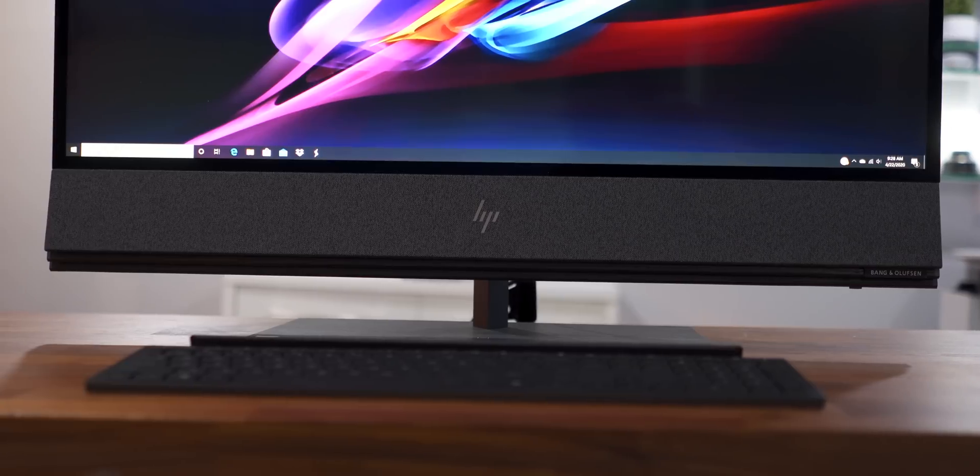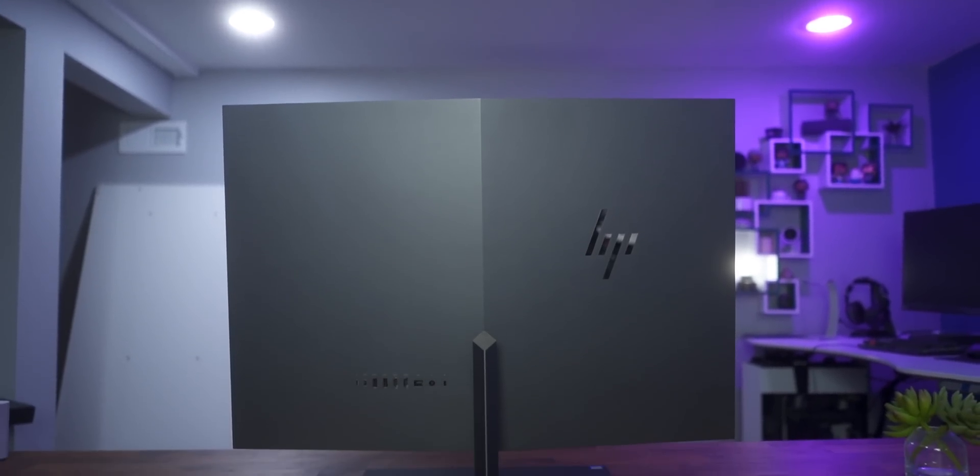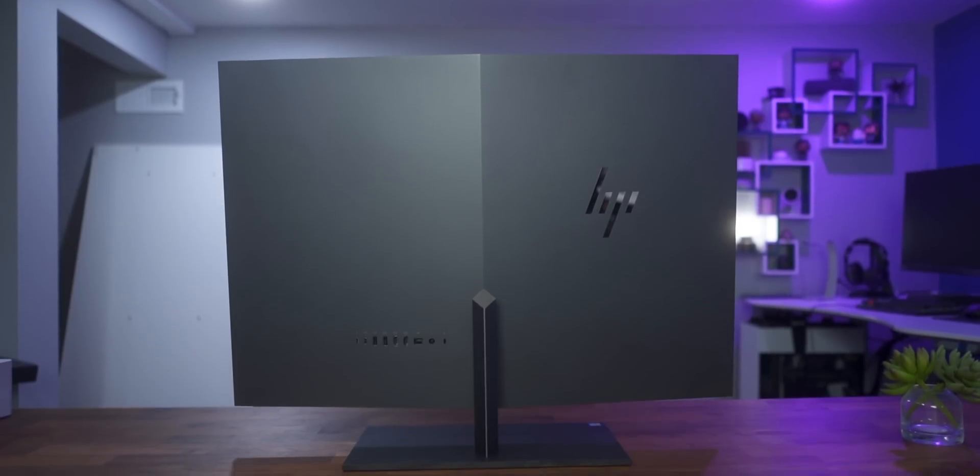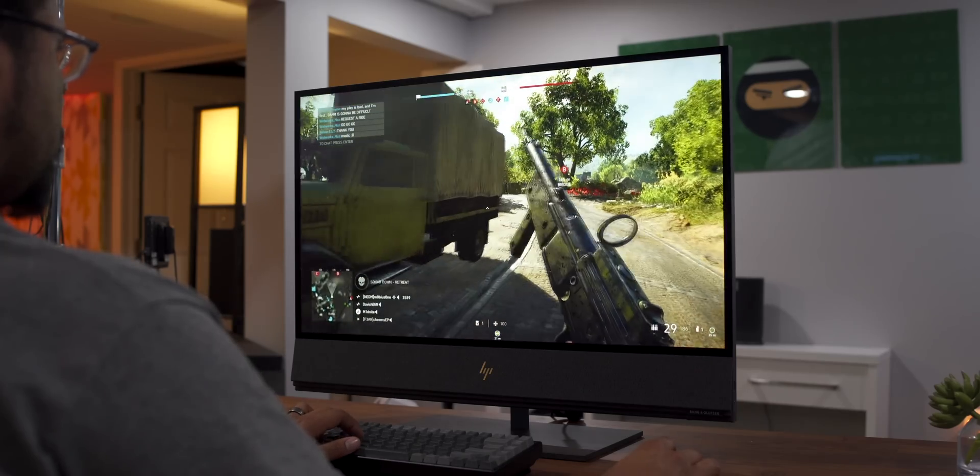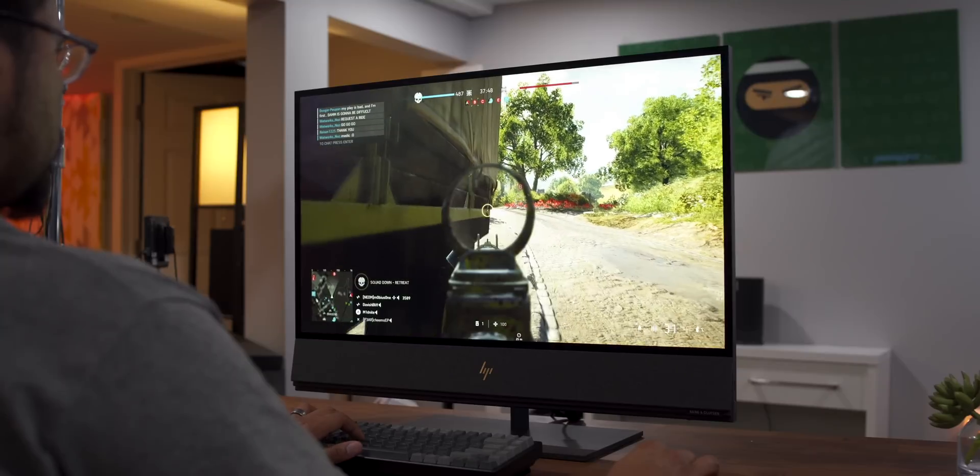This is an AIO, which stands for all-in-one, meaning the monitor and the internal components are all inside of one device. There's a history with all-in-one computers that most of them are made for convenience and not really for performance. However, HP did not hold many punches this time around.